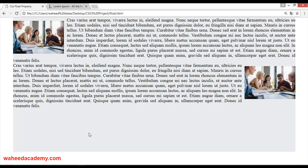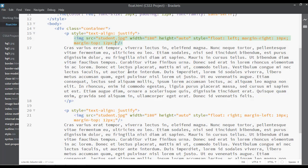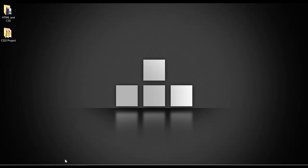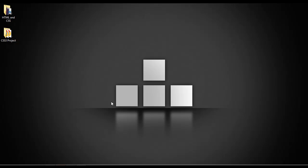I hope you understand how to use the float property. For float we have just two values: left and right. You can apply this to a div, a picture, or any element in your page. In the next class we have a short class about the clear property. See you in the next lecture.